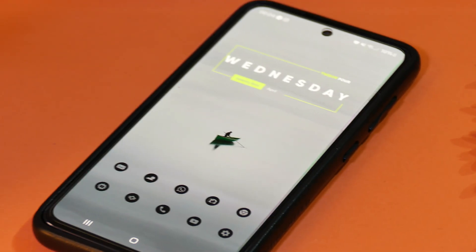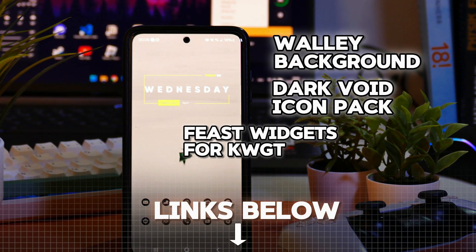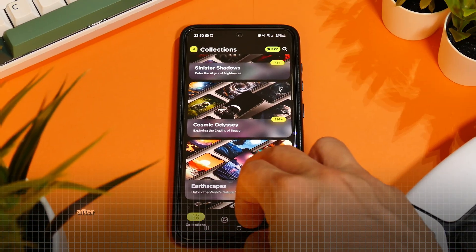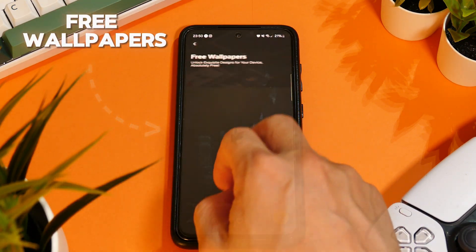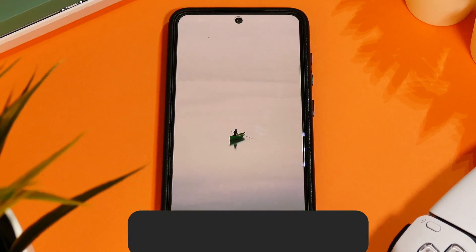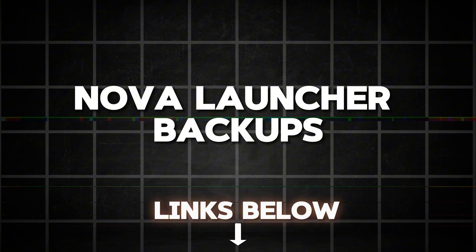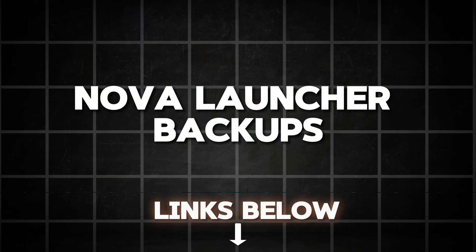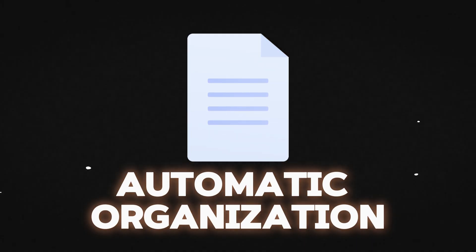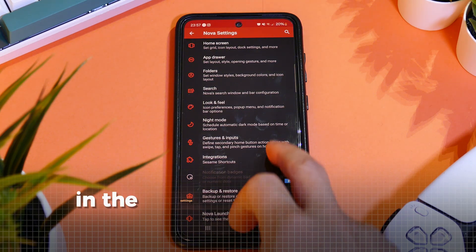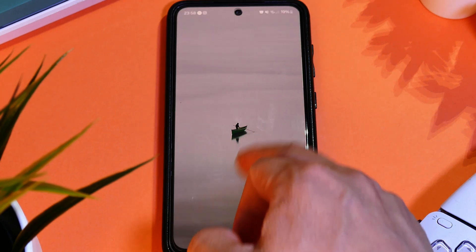For the first setup, you will have to additionally install WALL-E Background, the Dark Void Icon Pack, and Feast Widgets for KWGT. After you've downloaded everything, go into the WALL-E Backgrounds application and then into the Free Backgrounds folder. Now search for this background and apply it to your home and lock screen. Configuring the remaining settings will be easy, thanks to the Nova Launcher backup file I have put in the description — this file has all my configured settings and will seamlessly organize everything for you. Just go to the Backup and Restore folder in the settings and then press Restore Backup. Now select the file you downloaded and you are all set.